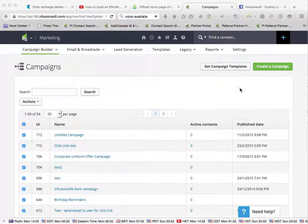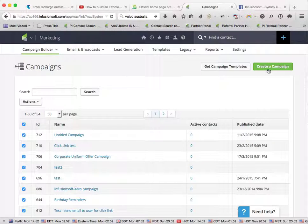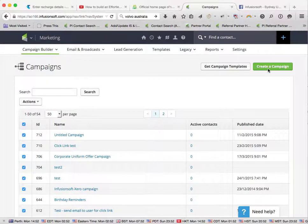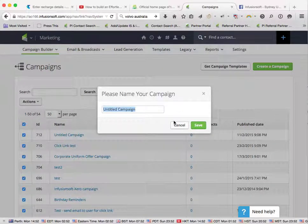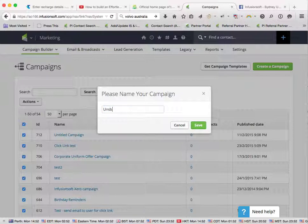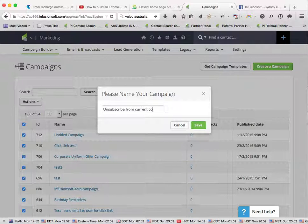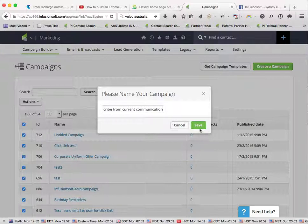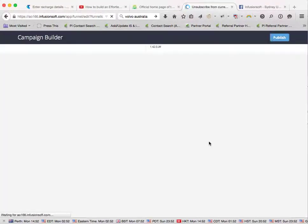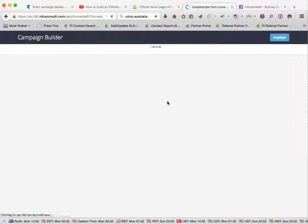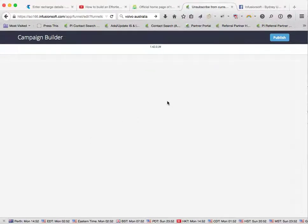Now, let me share what I mean. I'll create a campaign first, and we'll call this unsubscribe from current communication. Now although I'm doing this in a campaign, it can be done from within a broadcast email as well.